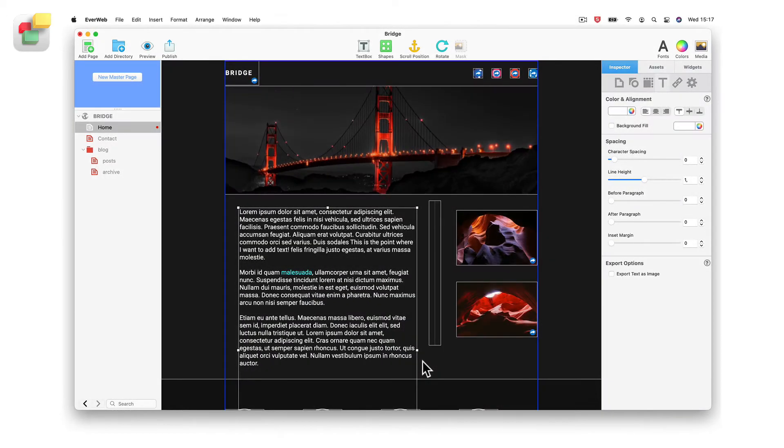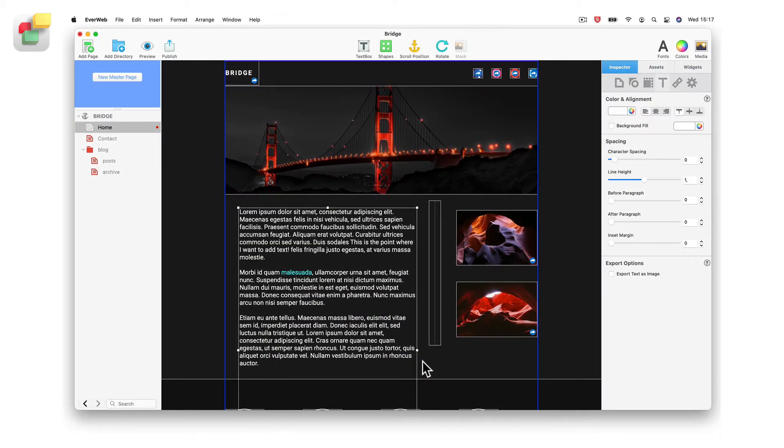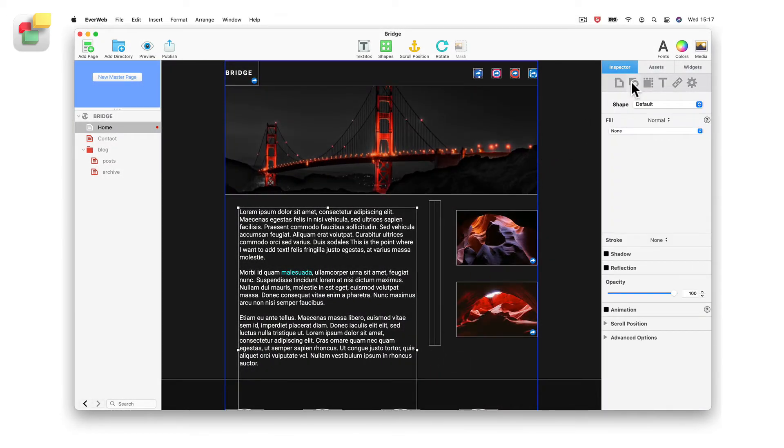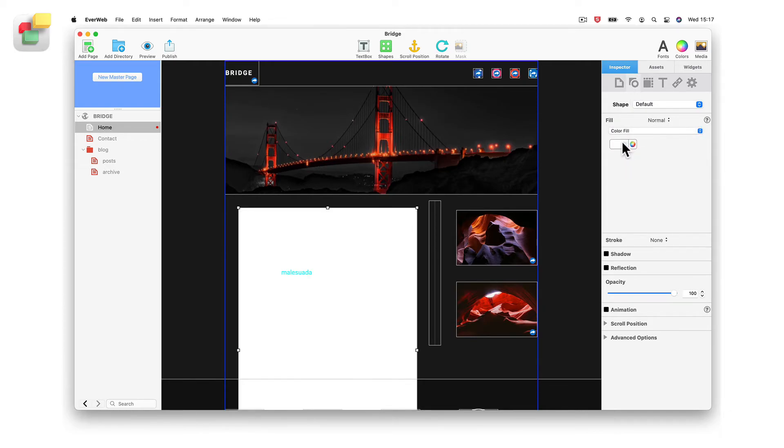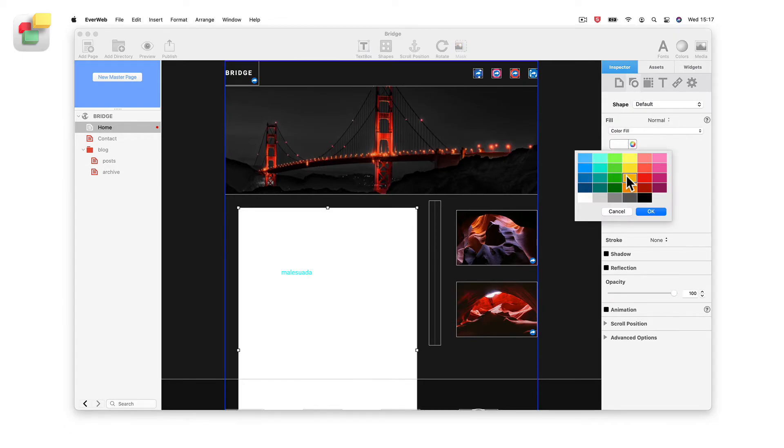If you want to change the background color of the text box itself, go to the Shape Options tab. In the Fill section, choose the option for the color background that you want.